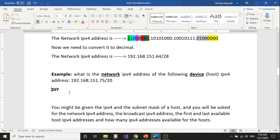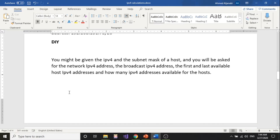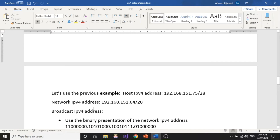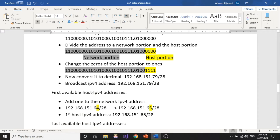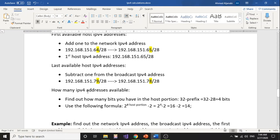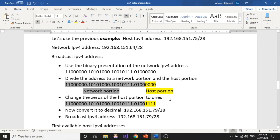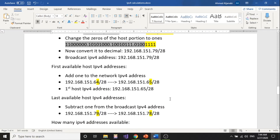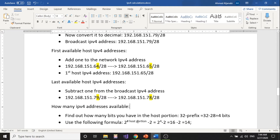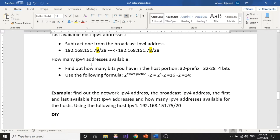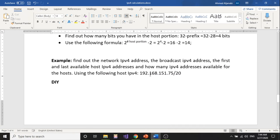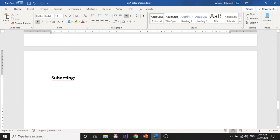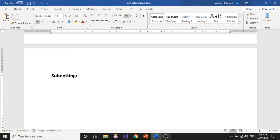After the examples, I gave you one to do yourself. After that, I moved to another topic where you'll be given the host IP address and asked to find the network IP address, the broadcast IP address, the first available host IP address, the last available host IP address, and how many IP addresses are available. Those calculations with explanations — you can use them in your exams. It's a good idea to understand them so you can get the job done faster, because if you're not fast you may run out of time. Then I give another example using a different IP address. Now let's go back to the PowerPoint.